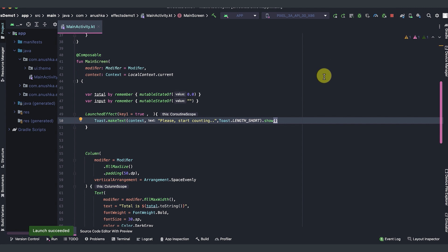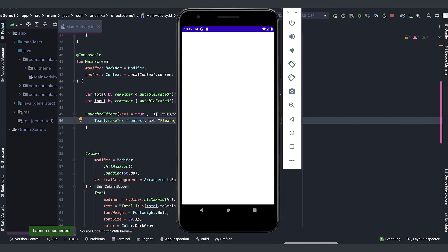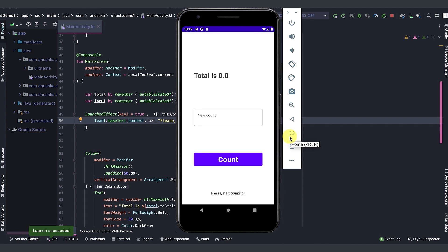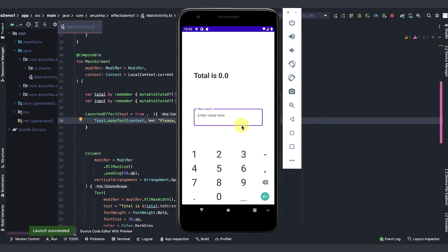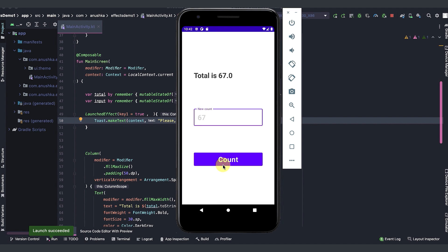Let's run the app and see how it works. You can see initial toast message. Let's add some values. This time toast message does not display for every UI change.